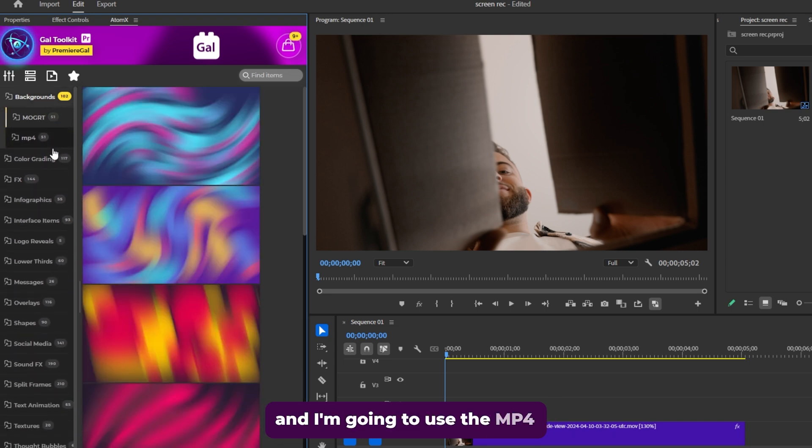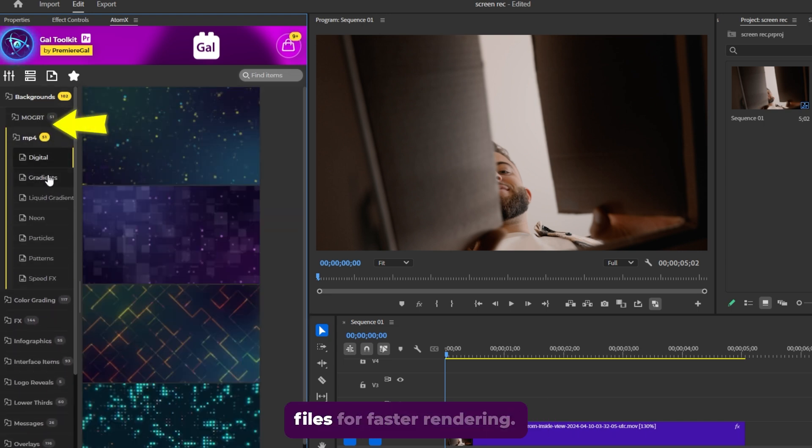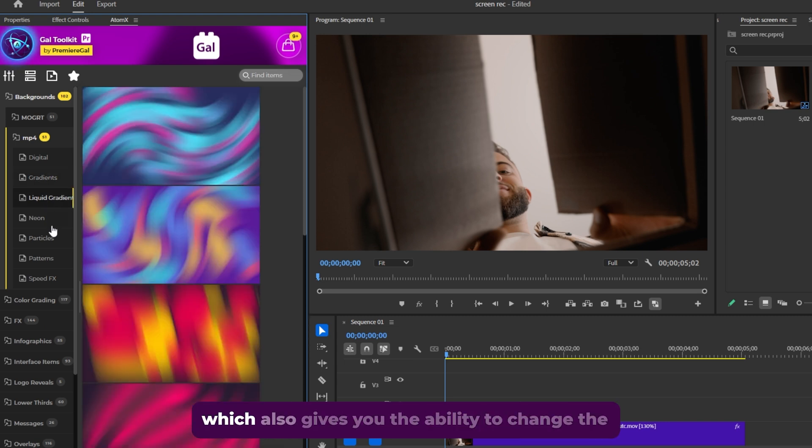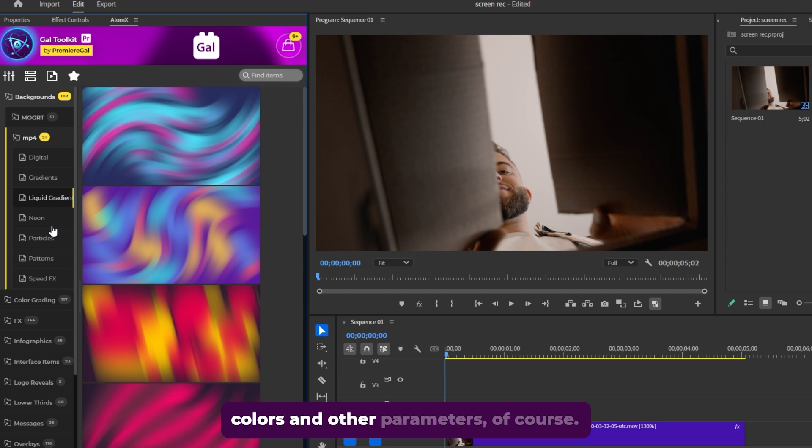I'm going to use the MP4 files for faster rendering. But you can also use the Mogurt format, which also gives you the ability to change the colors and other parameters, of course.